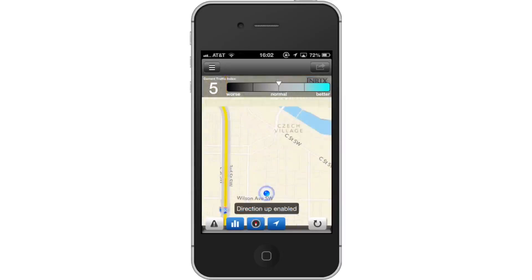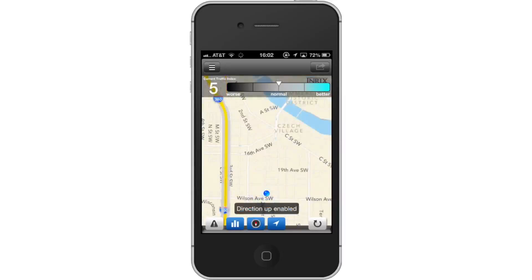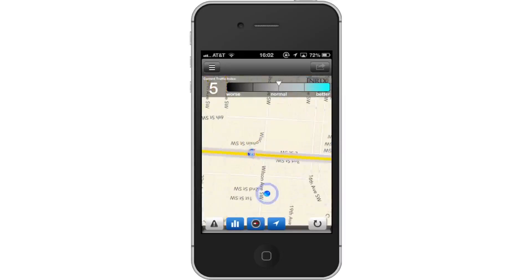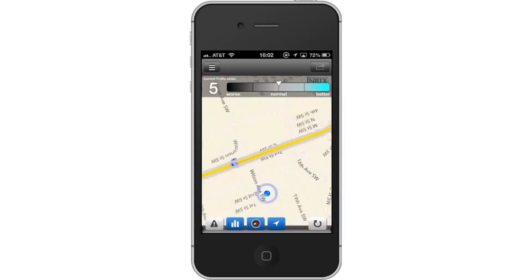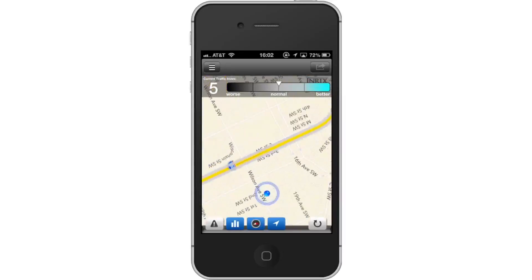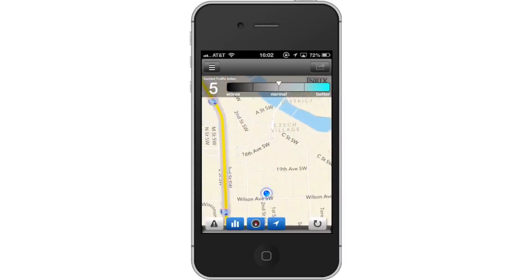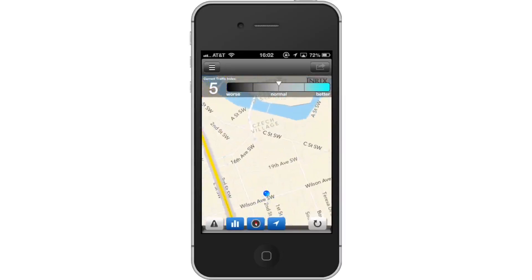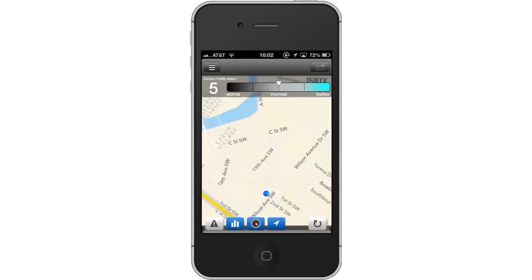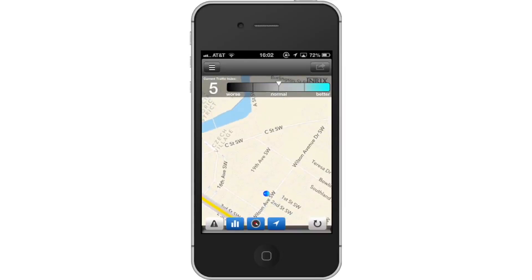Lastly, tap the Compass icon. Once you do this, the icon will turn blue. As you rotate the device, it lets you know what direction you're facing. Leave your comments below or contact us by email. This was a HowTech.tv tutorial. Thanks for watching.